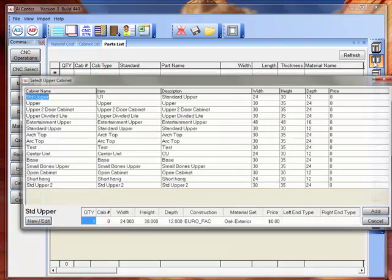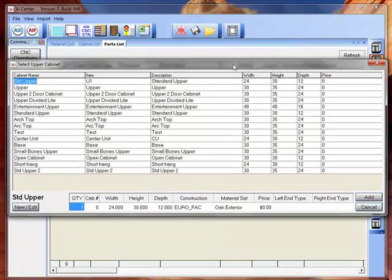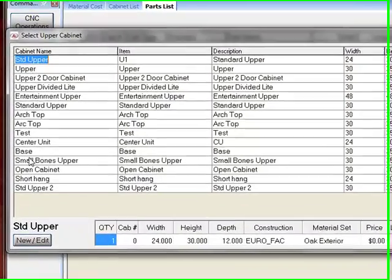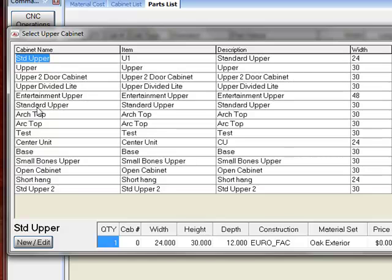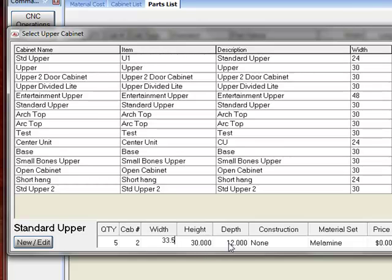Now we'll go to the upper cabinets. I'm just going to select a standard upper. Let's also tell it we need five of these. I'll assign a cabinet number to it. Let's make this 33.5 as well to match the base cabinets. We'll take the default 30 inch height, 12 inch deep.